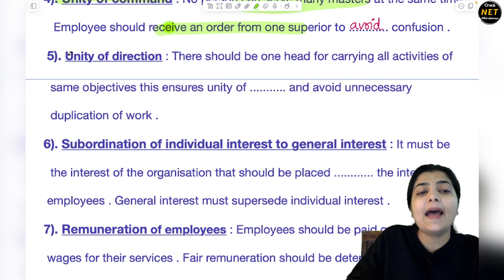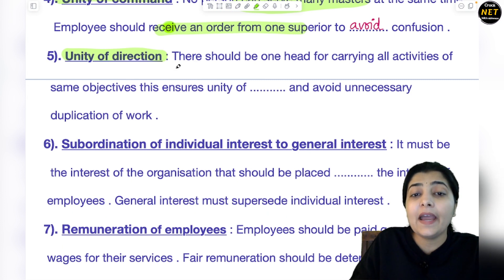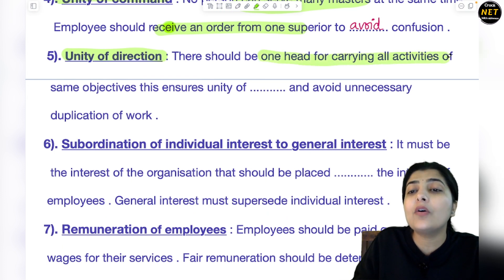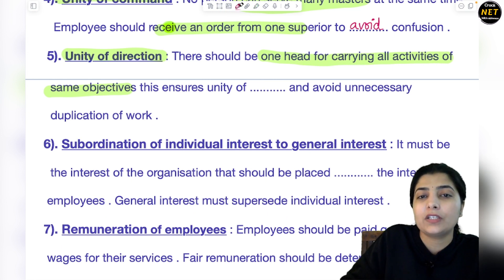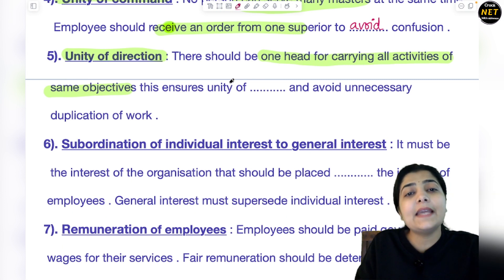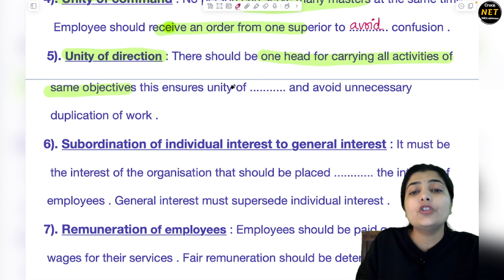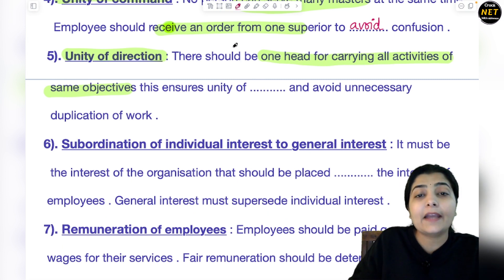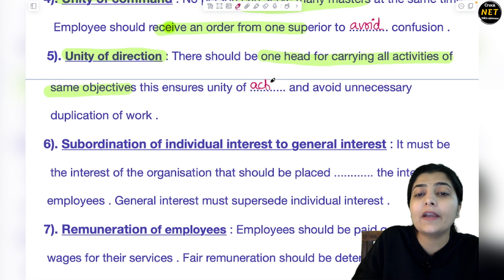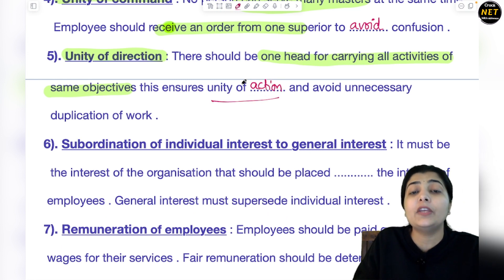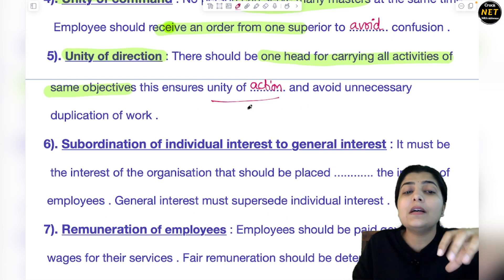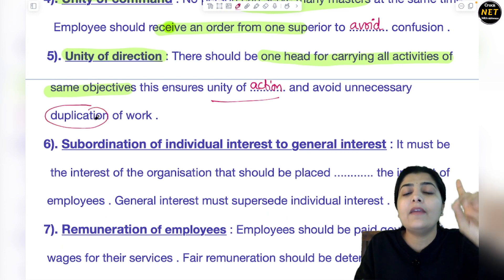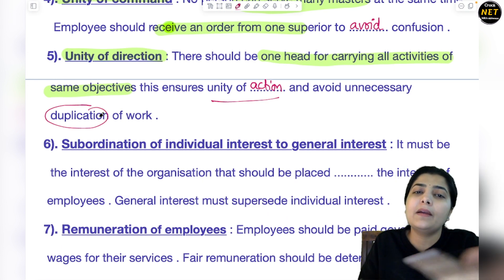The next principle is Unity of Direction. This means there should be one head for carrying out all activities related to the same objective — one production head, one sales head, one marketing head. This ensures unity of action so that everyone in a department works in the same way. To avoid unnecessary duplication of work, direction should be one — everyone should know where their work comes from and where to report.